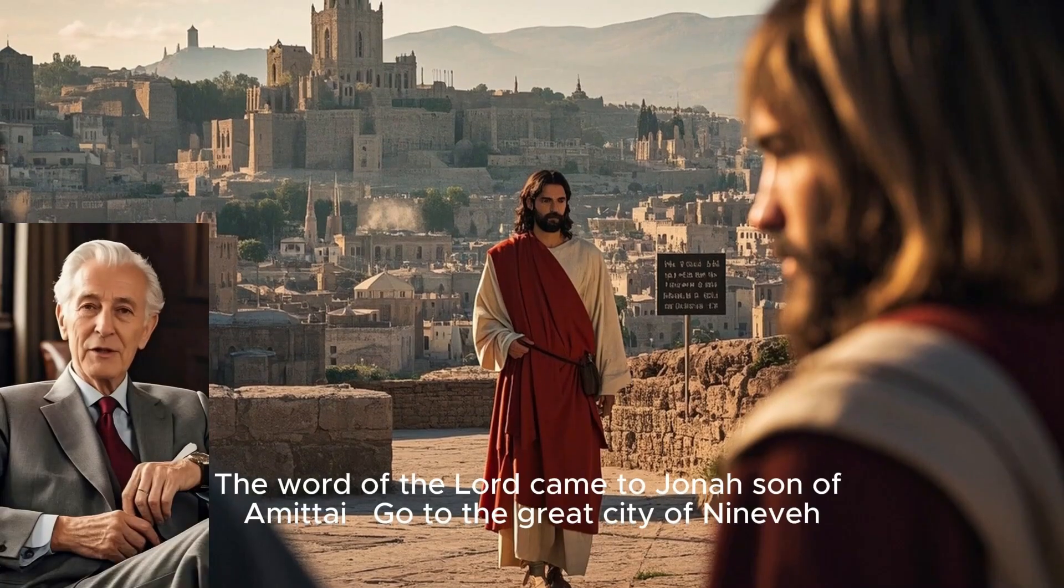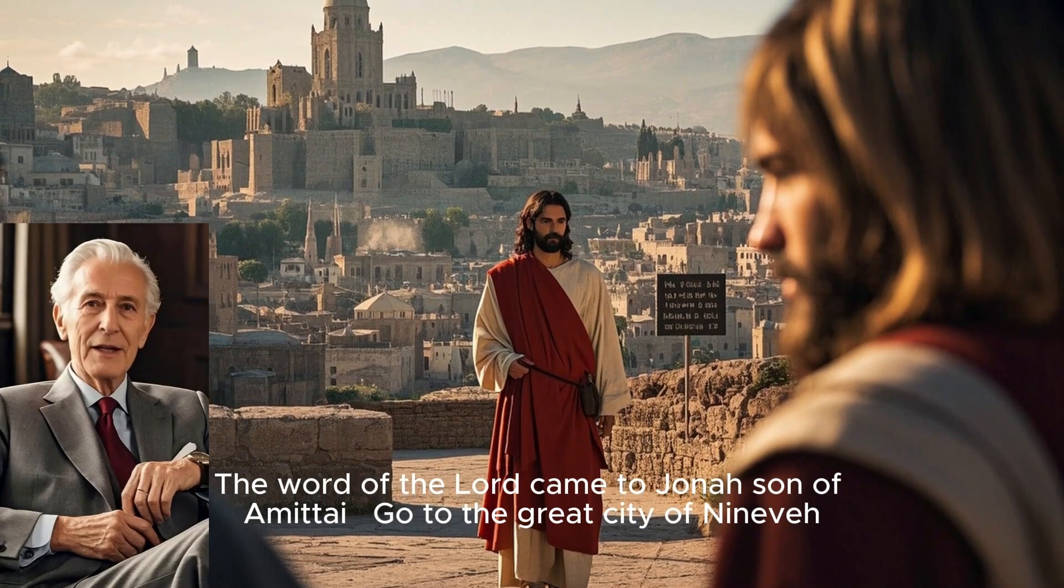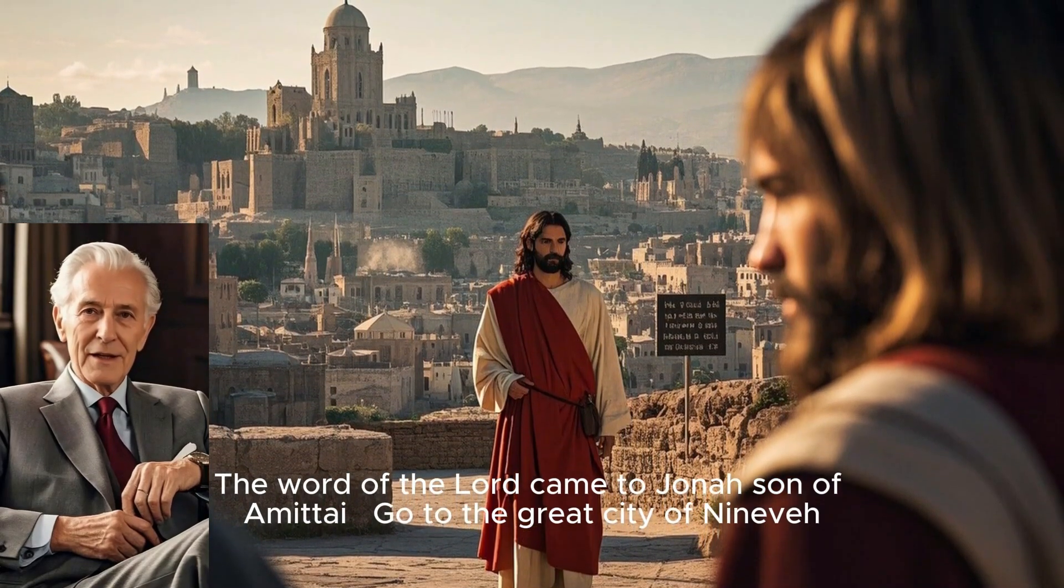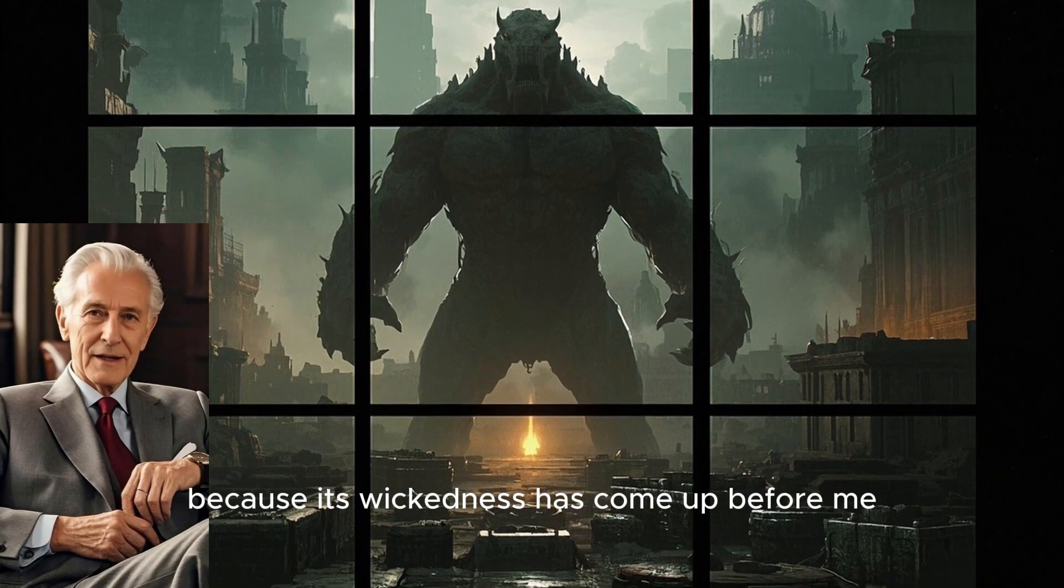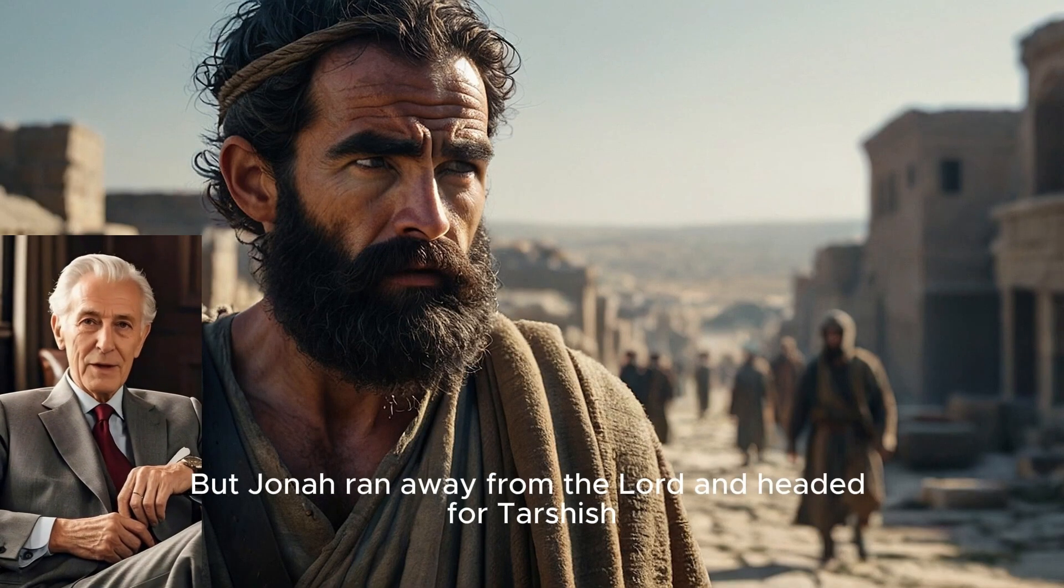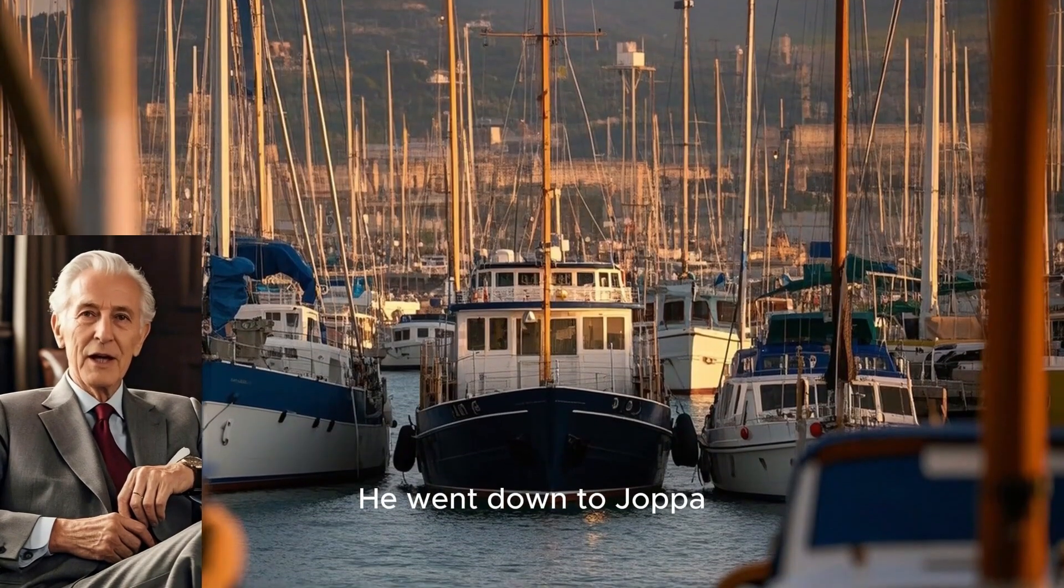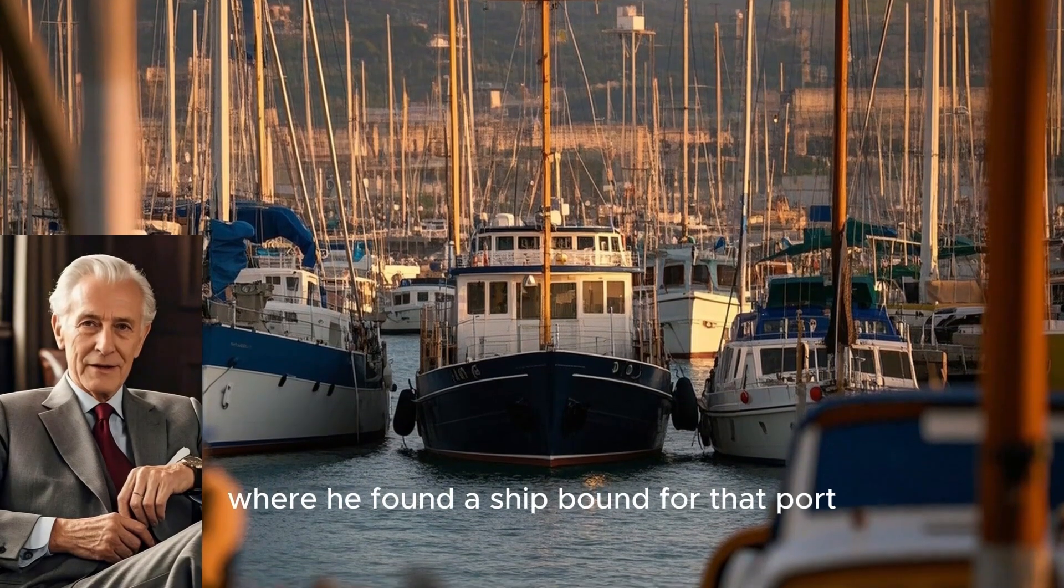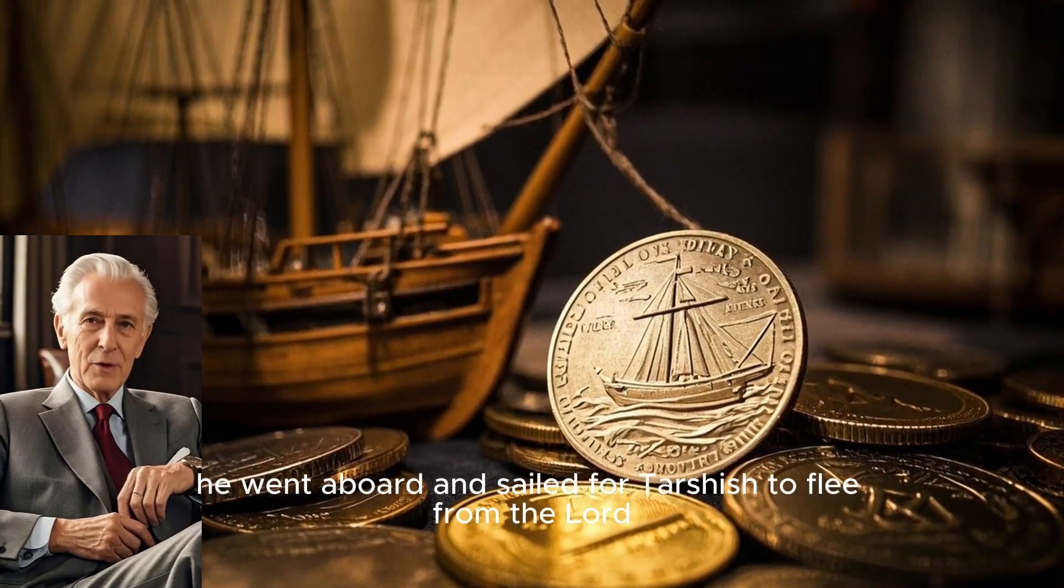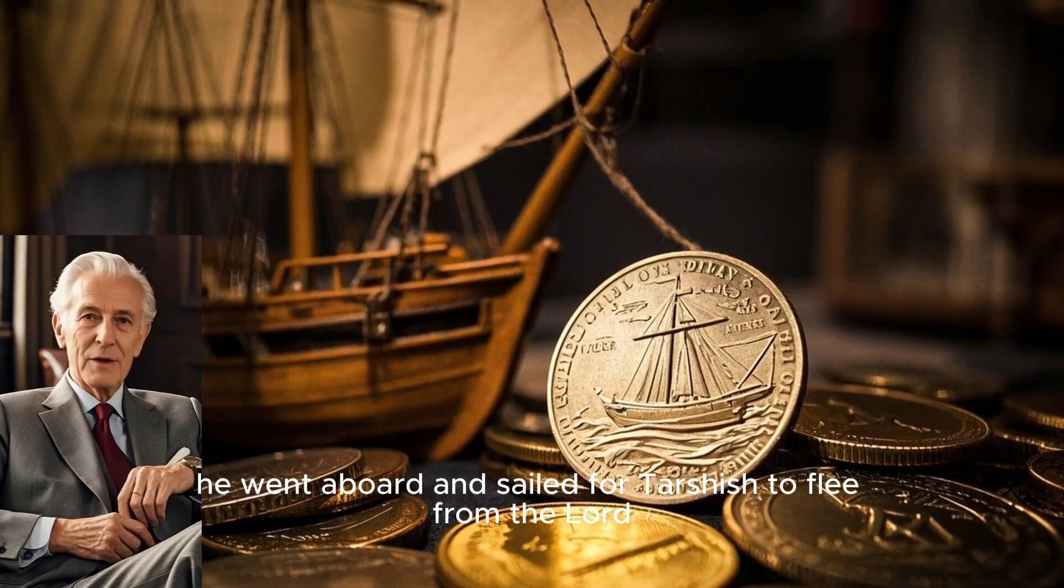This is what I have for my final video. The word of the Lord came to Jonah, son of Amittai. Go to the great city of Nineveh and preach against it, because its wickedness has come up before me. But Jonah ran away from the Lord and headed for Tarshish. He went down to Joppa, where he found a ship bound for that port. After paying the fare, he went aboard and sailed for Tarshish to flee from the Lord.